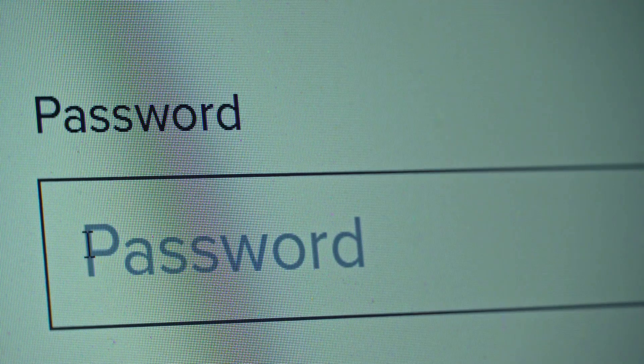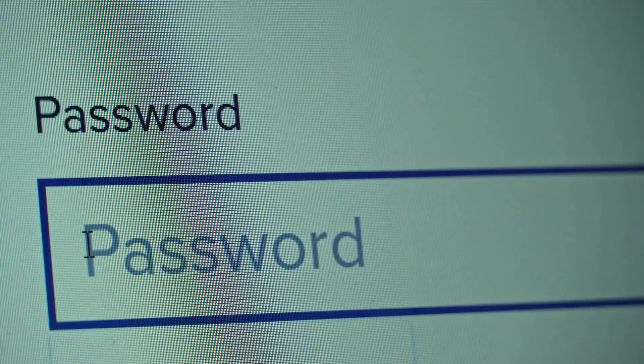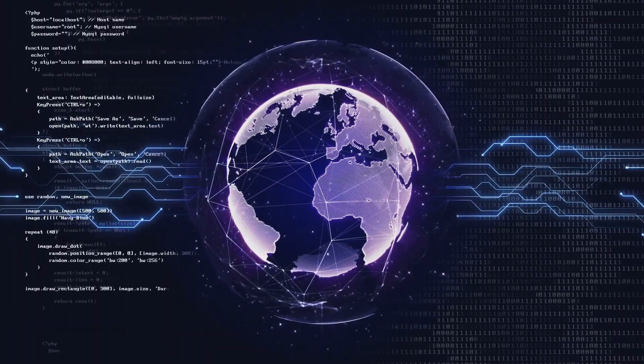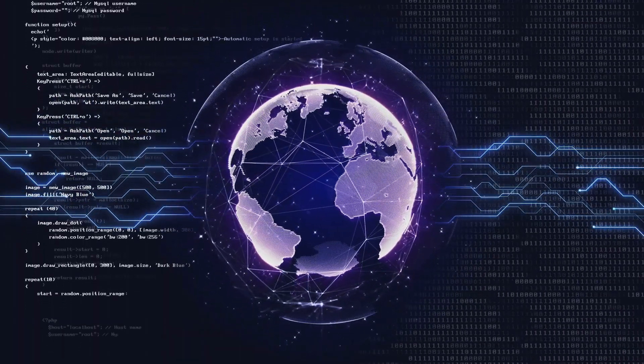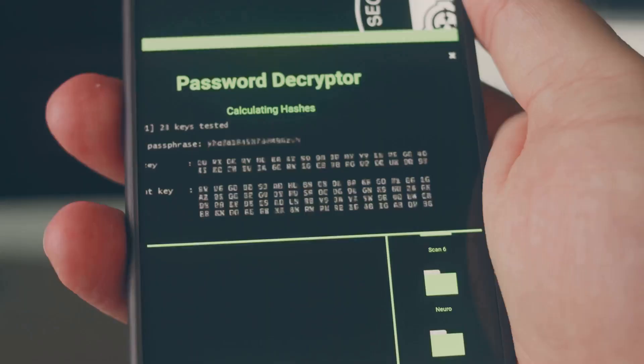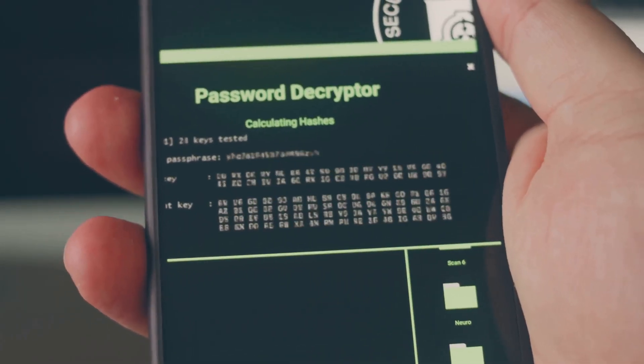Don't reuse passwords. Your Netflix account and your bank account should not have the same passwords. If one gets hacked, the others stay safe.